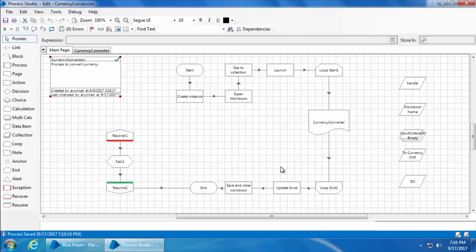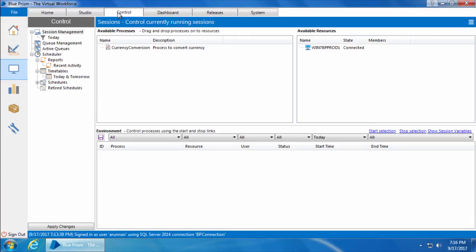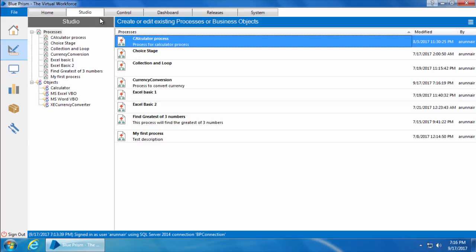After clicking Refresh, you can see a green tick mark appearing on the Process Information stage, which means the process is published. I'll close the Process Studio and go to the Control Room — you can see the process has shown up under Available Processes. Now before we run this process from the Control Room, let's fix the From Currency field attribute which we modified in the last video.